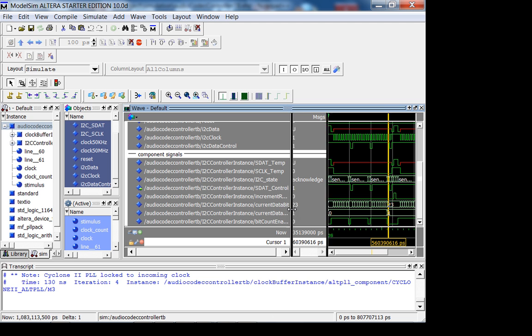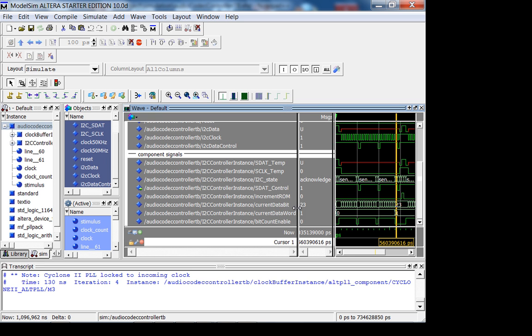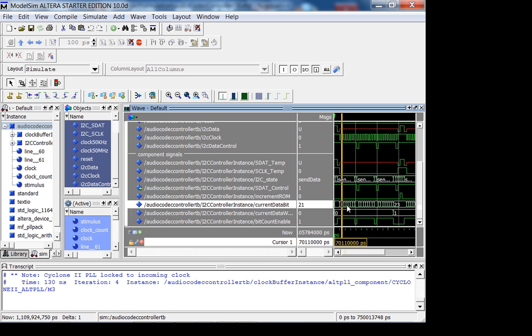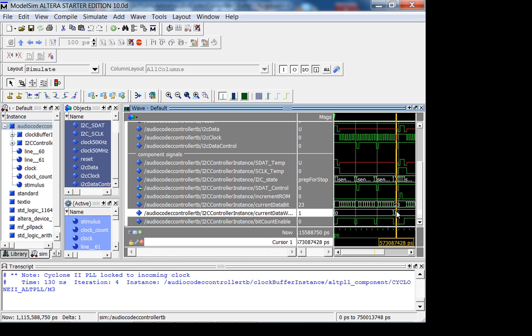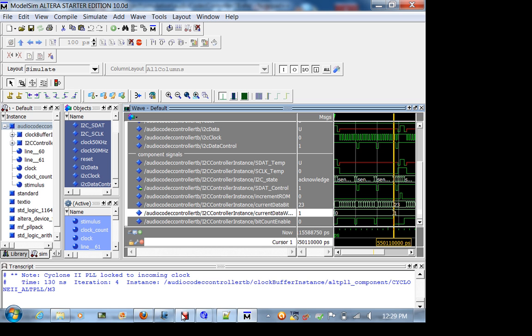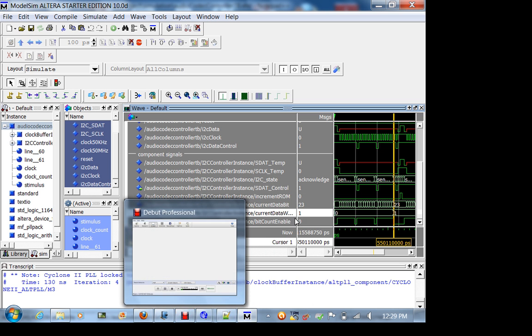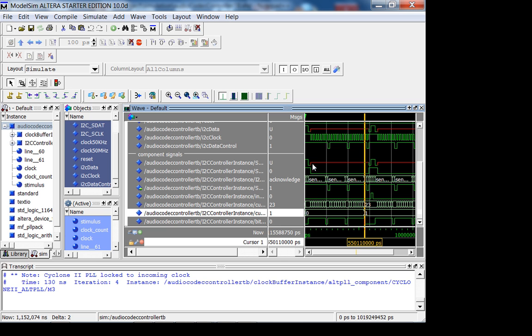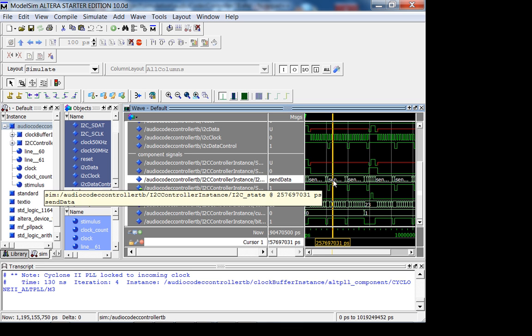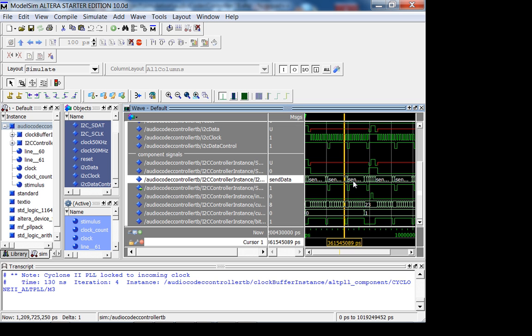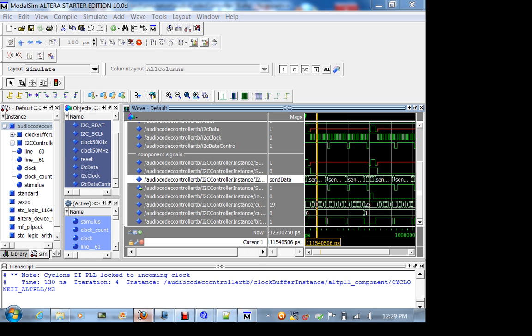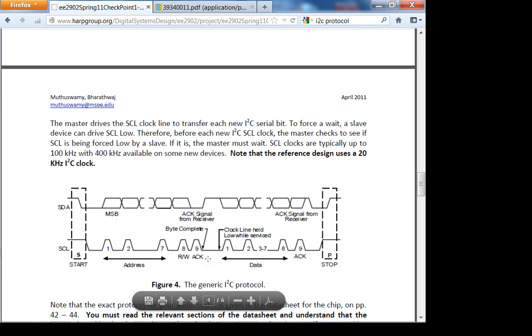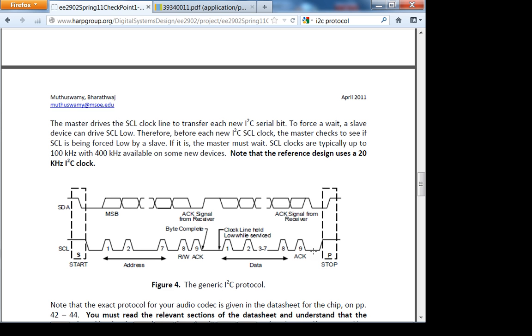His FSM has a start condition, send data, wait for acknowledge. So it's the address, remember, here, address, and then your data. The data is broken up into 16 bits, two 8-bit packets. Is that clear? So how is Colin storing the data? Let's get into audio codec controller.